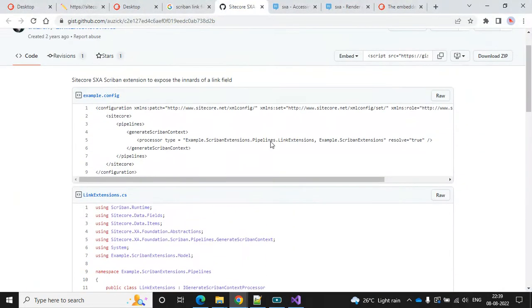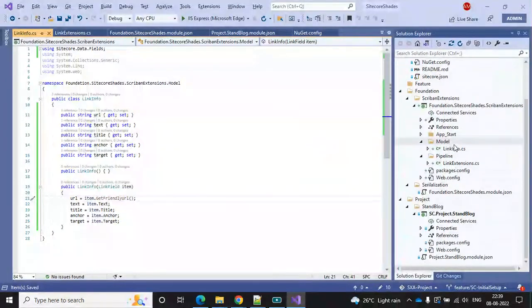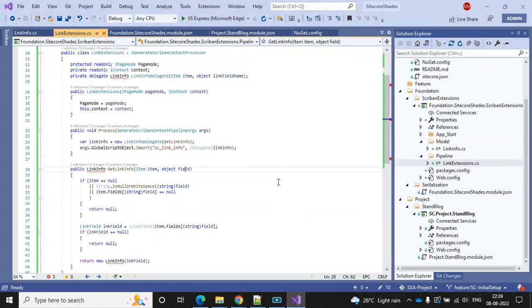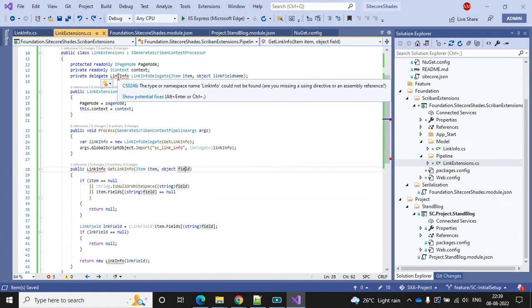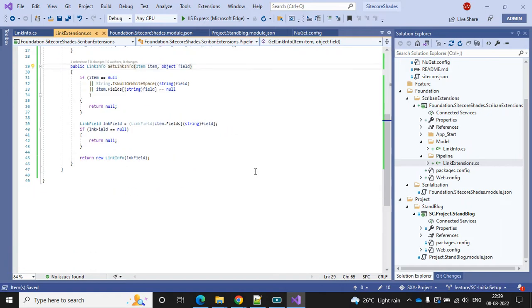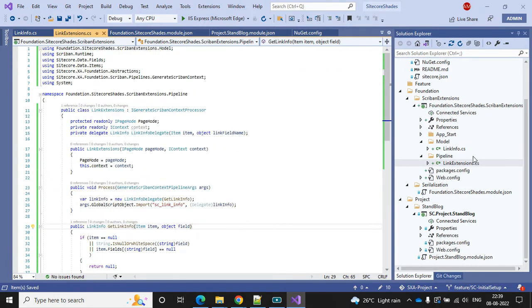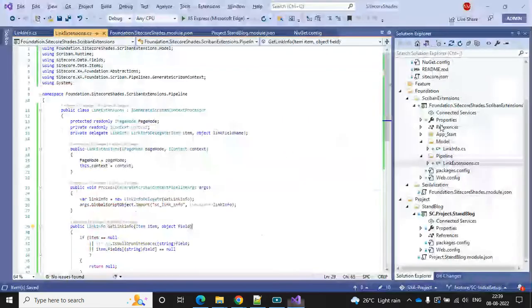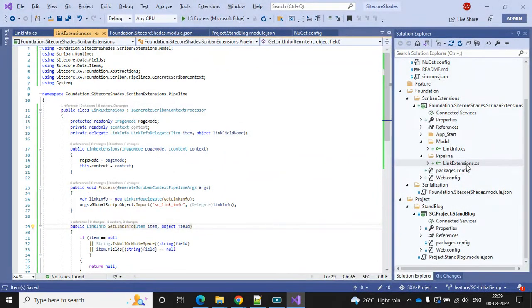Now it looks good. Let's add the app config. The three steps are: first we add the pipeline, second we add the model, and the third step is to add the config.